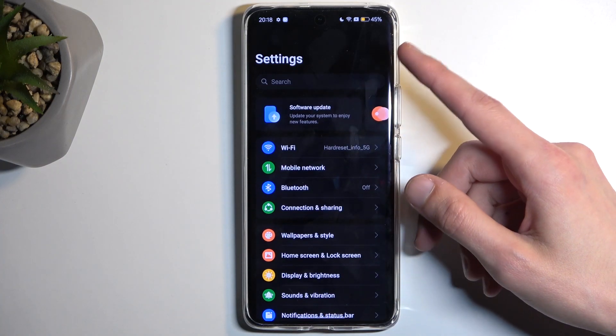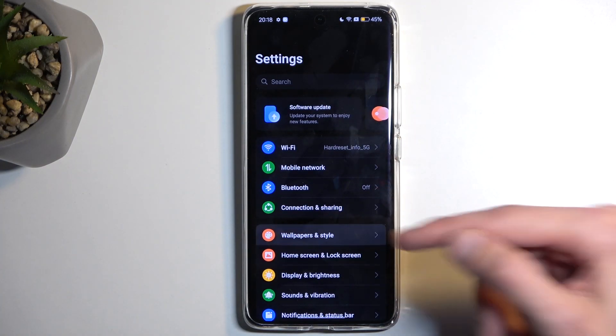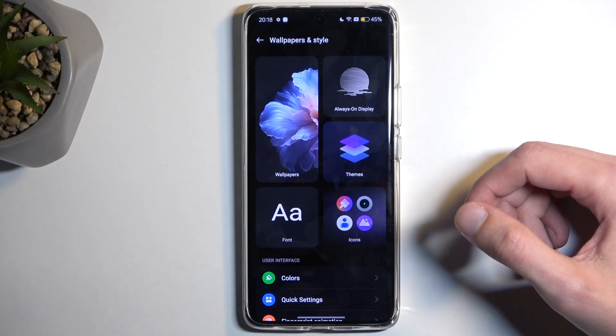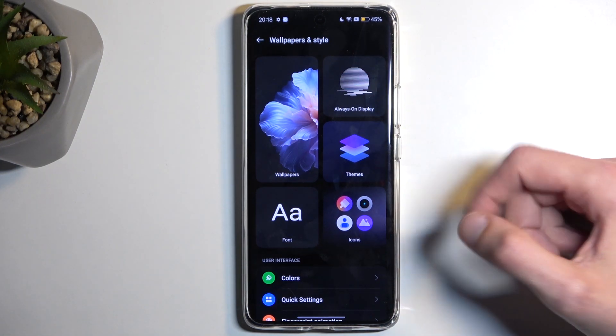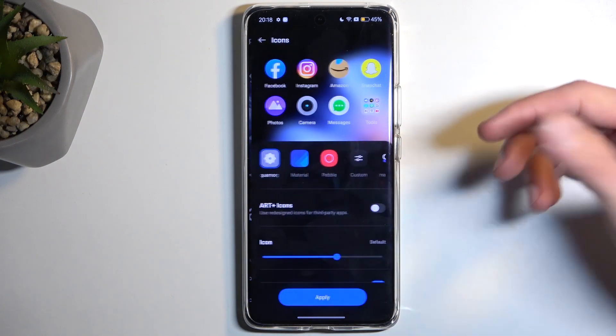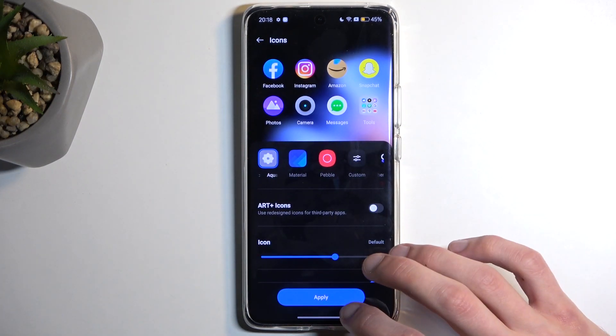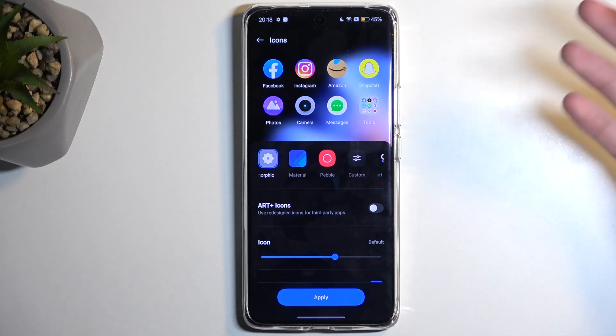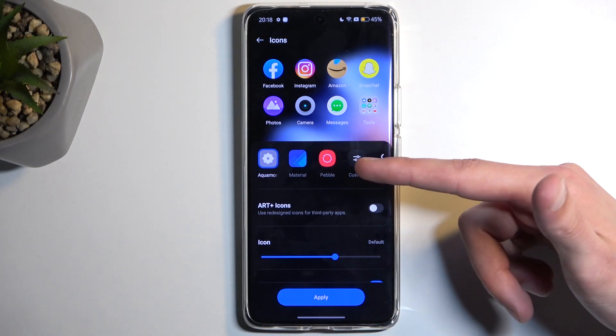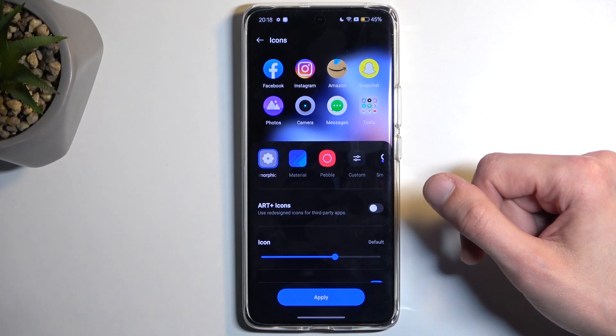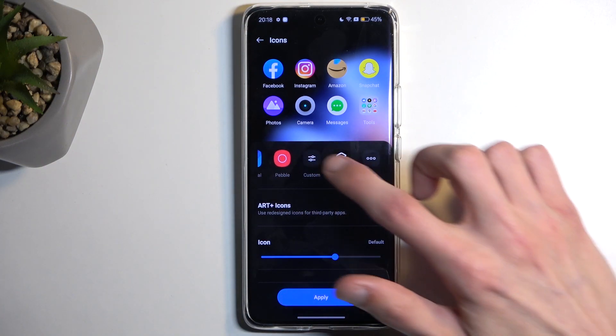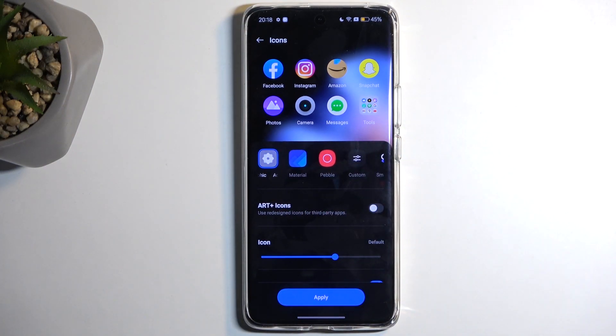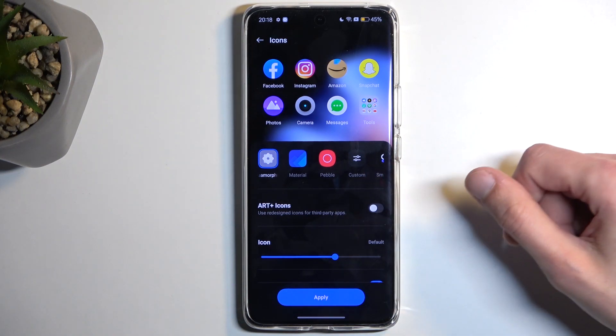I'm going to start off with the Wallpaper and Style category. In here we have a bunch of different things that you can customize for your device. We have things like icons, so here we can change actual icon packs. Now you do need to have installed ones if you want to use different ones, as there is a limited amount of them provided in here. As you can see, we have only like three to choose from. But if you download some additional icon packs from the Play Store, they will show up right here and you can change them.